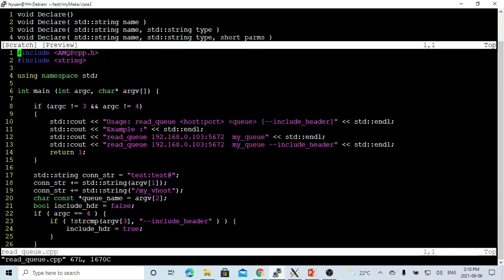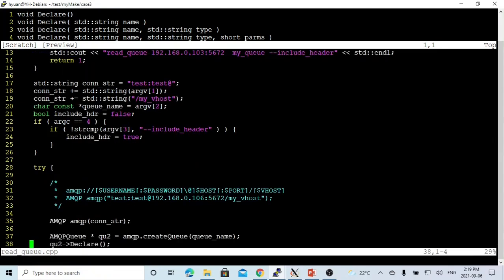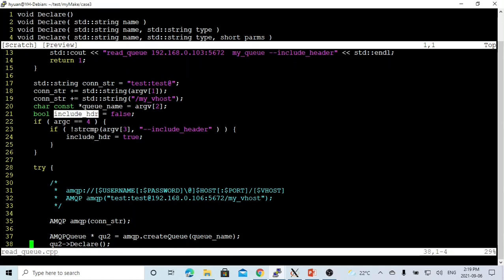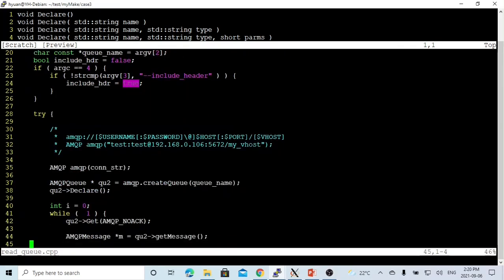After we publish, we can use the read_queue program to read the message. The usage will be: read_queue, hostname and port number, and the queue name. Optionally, we can specify whether to include the header or not. For the program, we build a connection string which is test colon test at hostname port number forward slash myvhost. The queue name is taken from the command line. We set up an include_header variable, which defaults to false. If the argument count equals four, meaning the include header option is selected, then we set include_header to true.